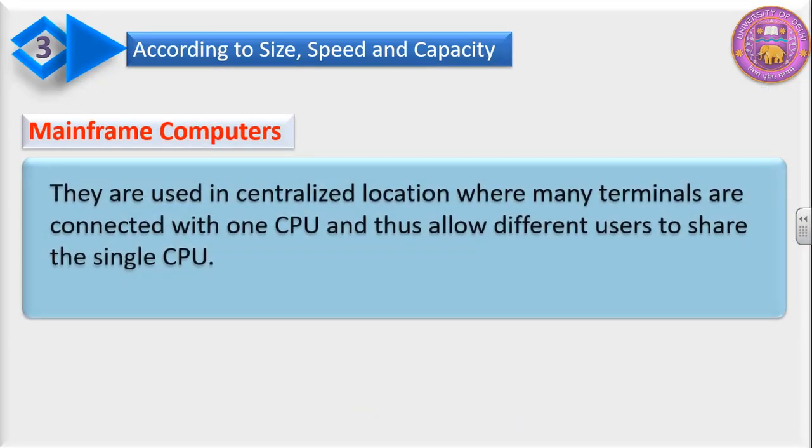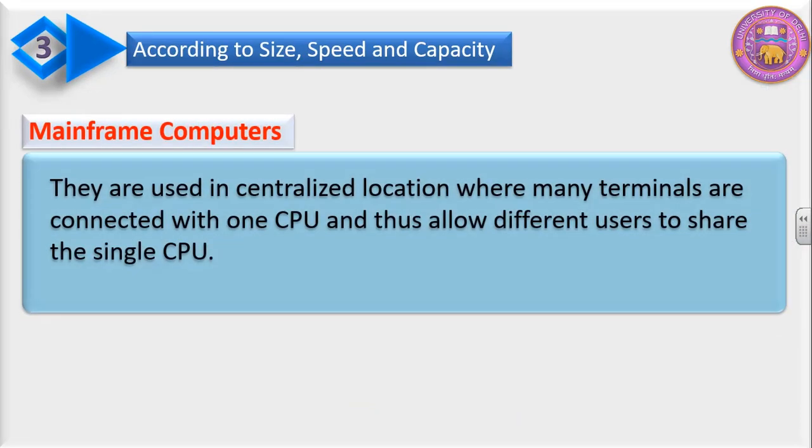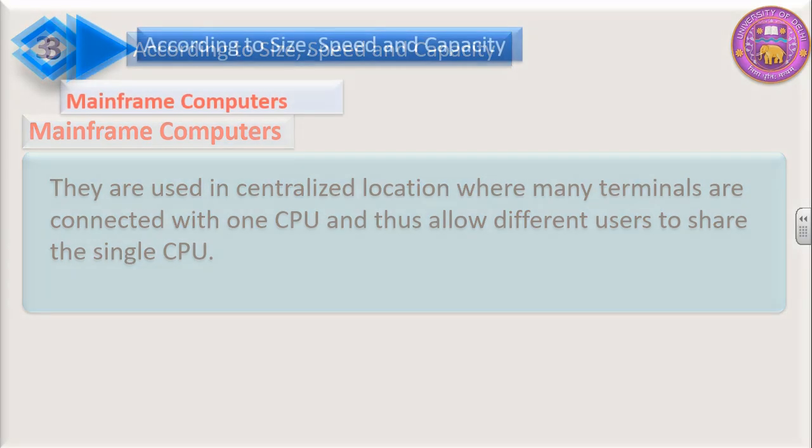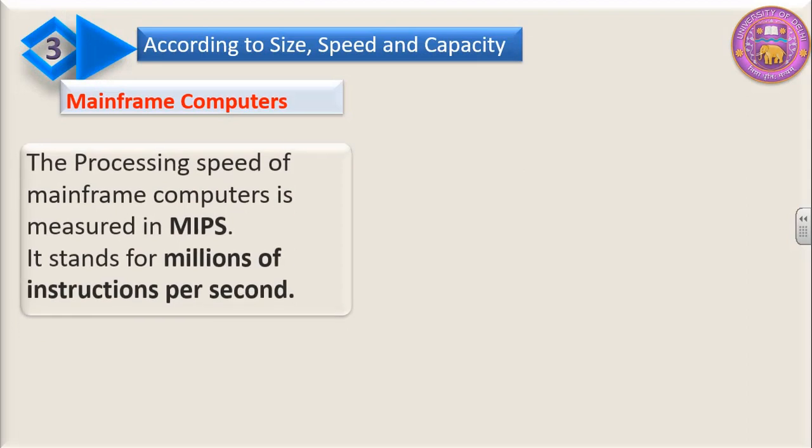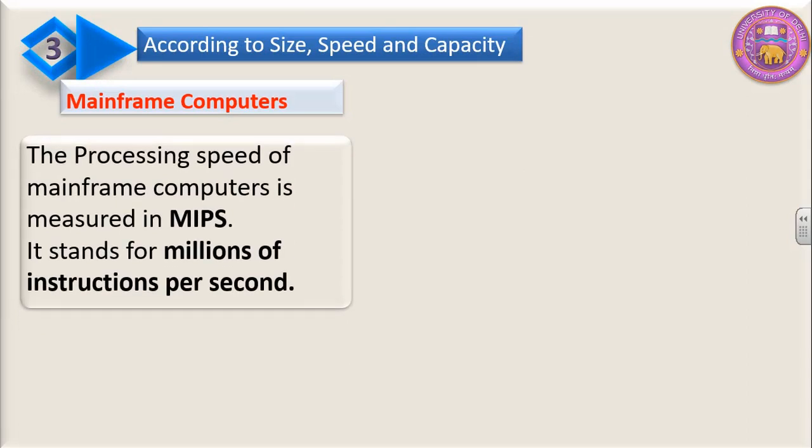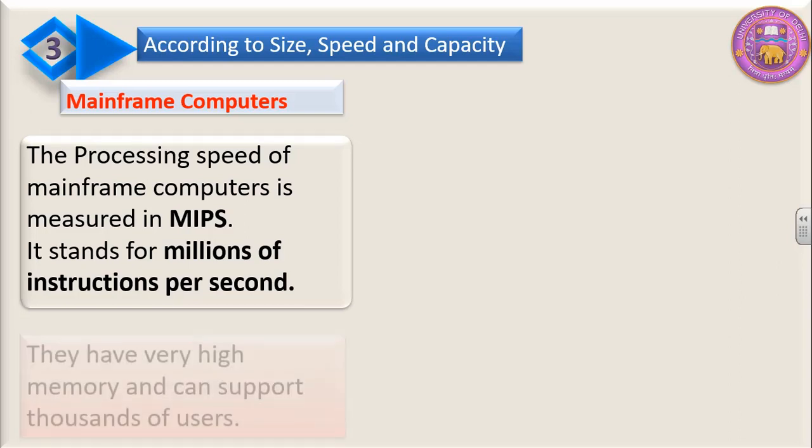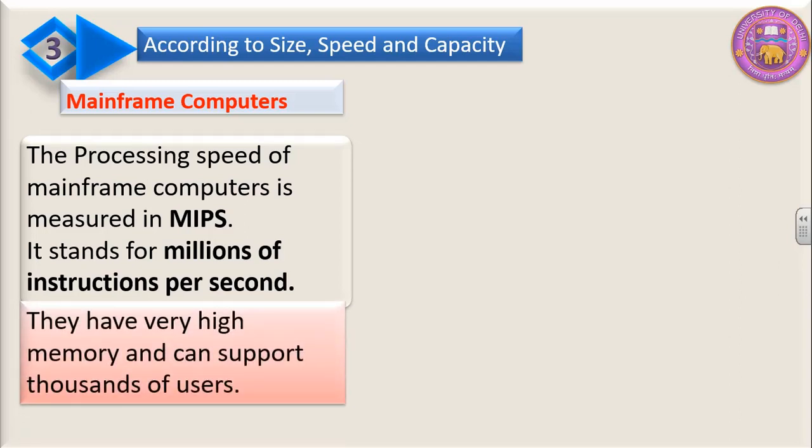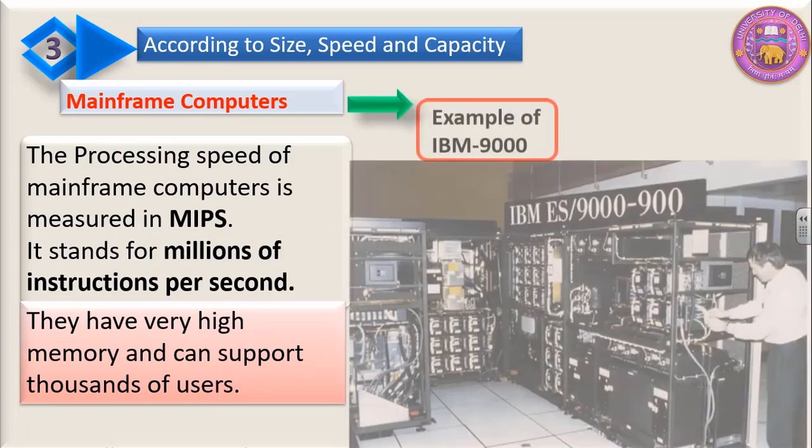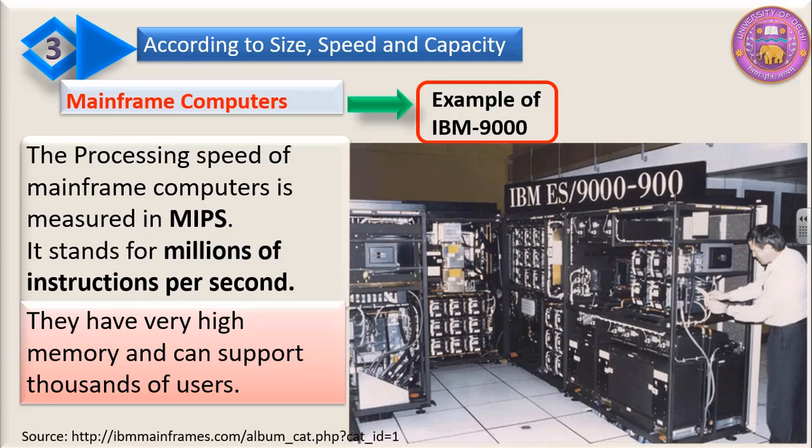They are used in centralized locations where many terminals are connected with one CPU and thus allow different users to share the single CPU. The processing speed of mainframe computers is measured in MIPS. MIPS stands for millions of instructions per second. They have very high memory and can support thousands of users. This is the example of IBM 9000 mainframe computers.